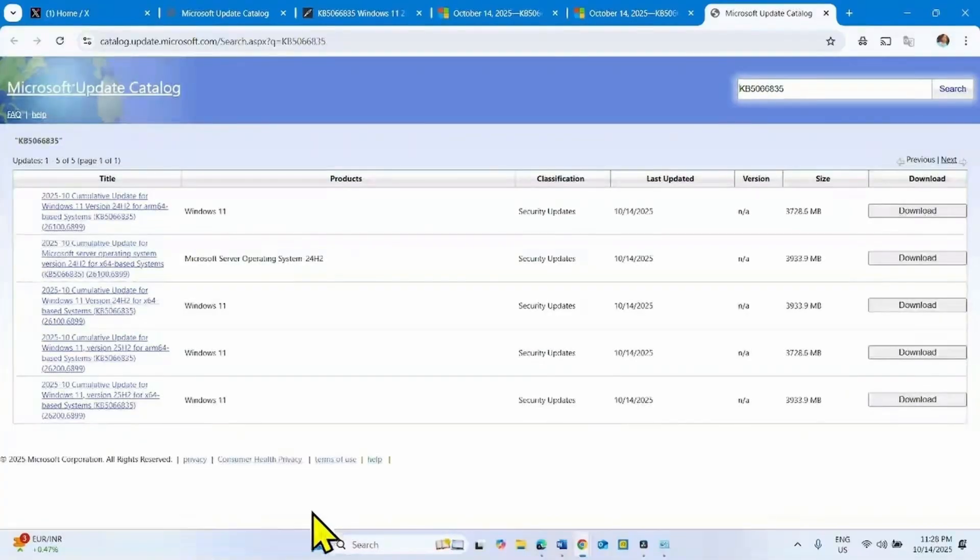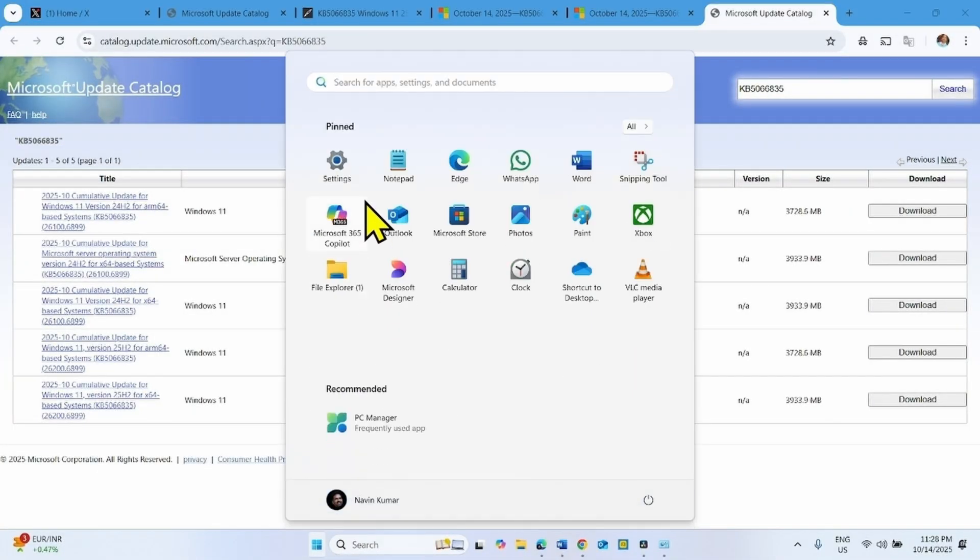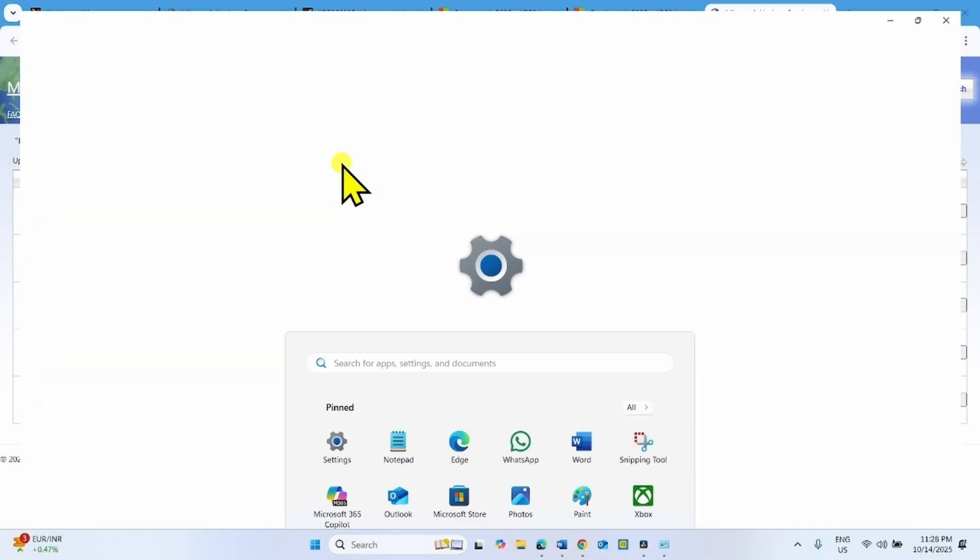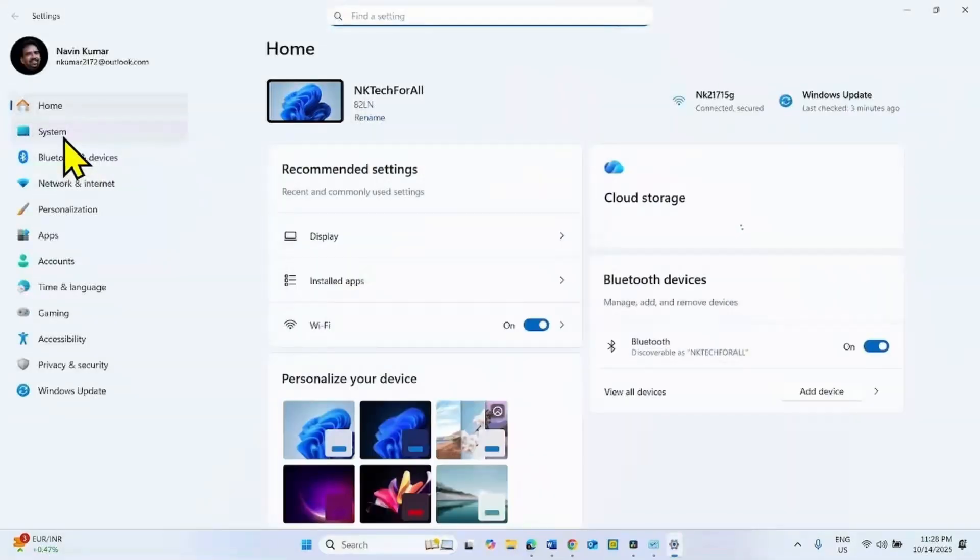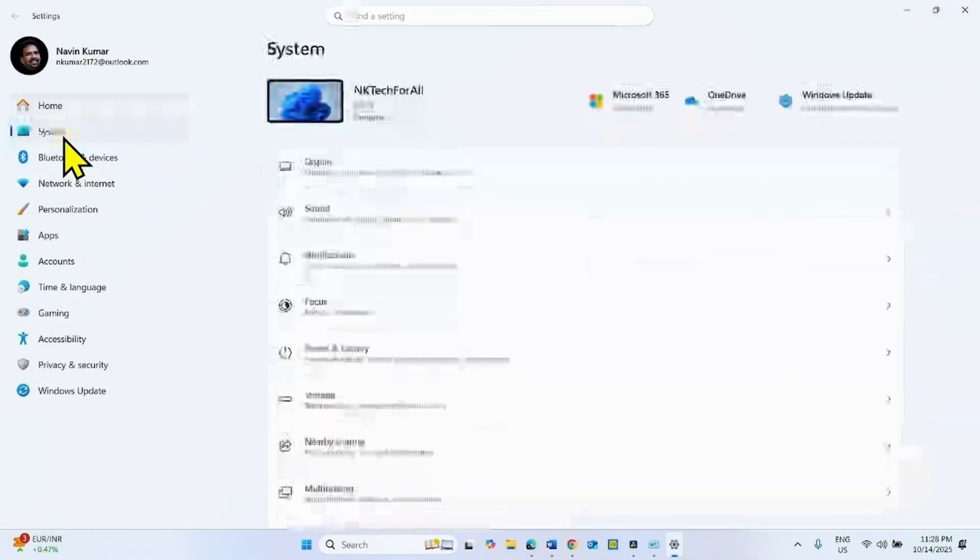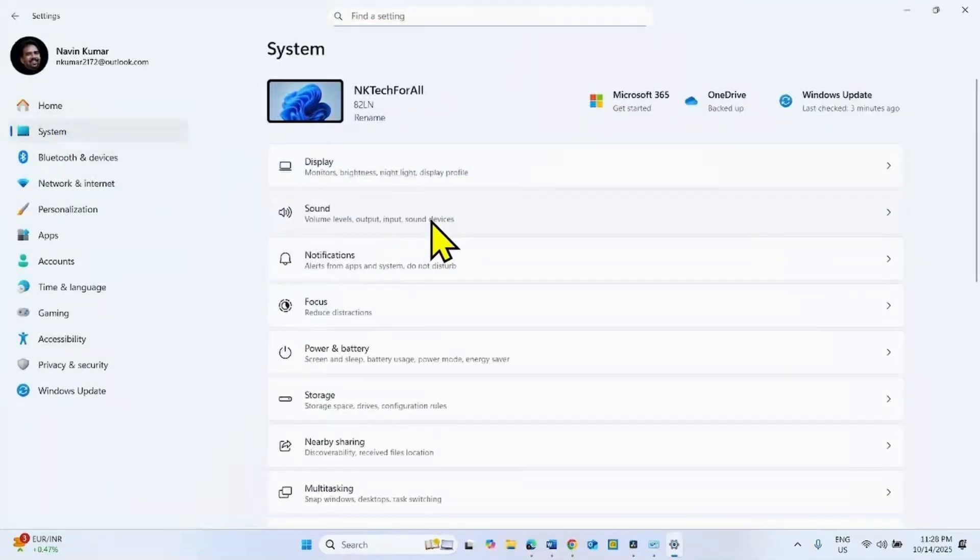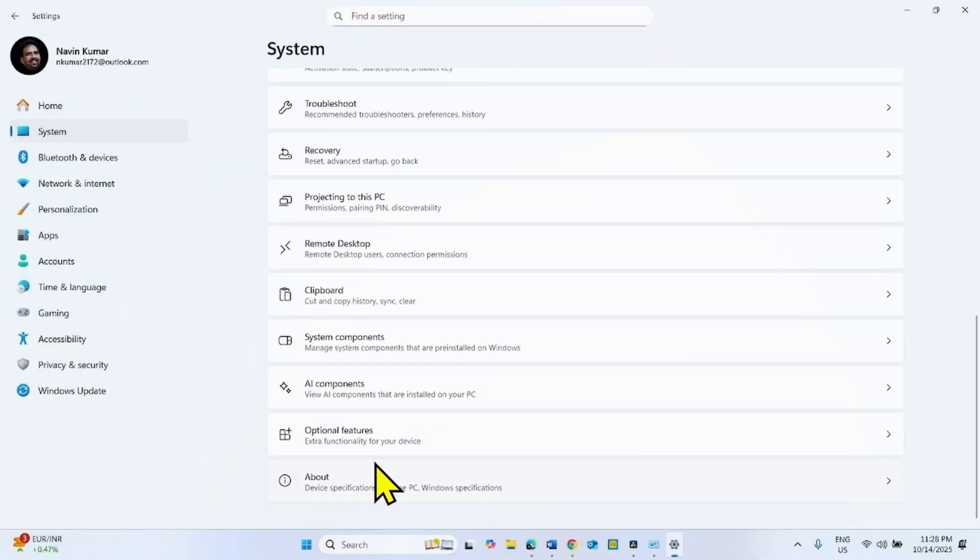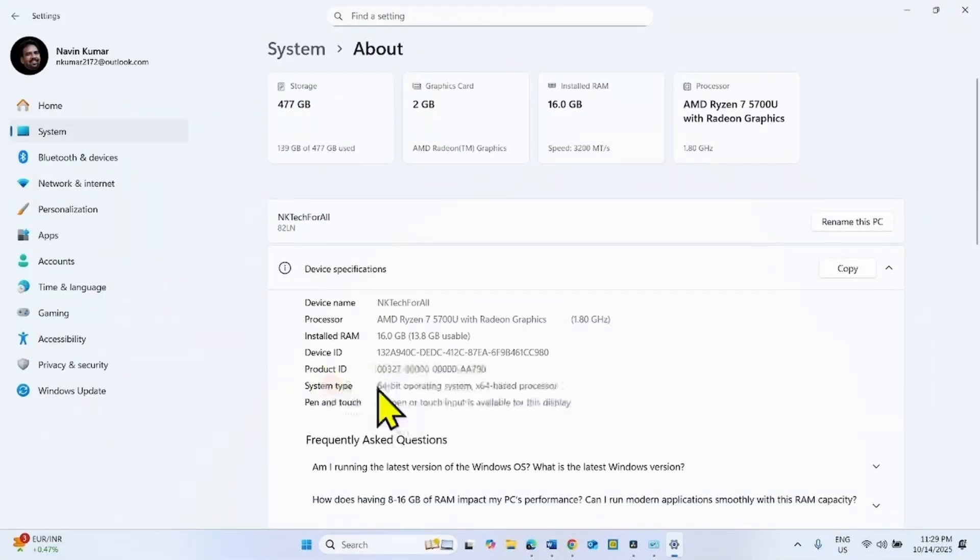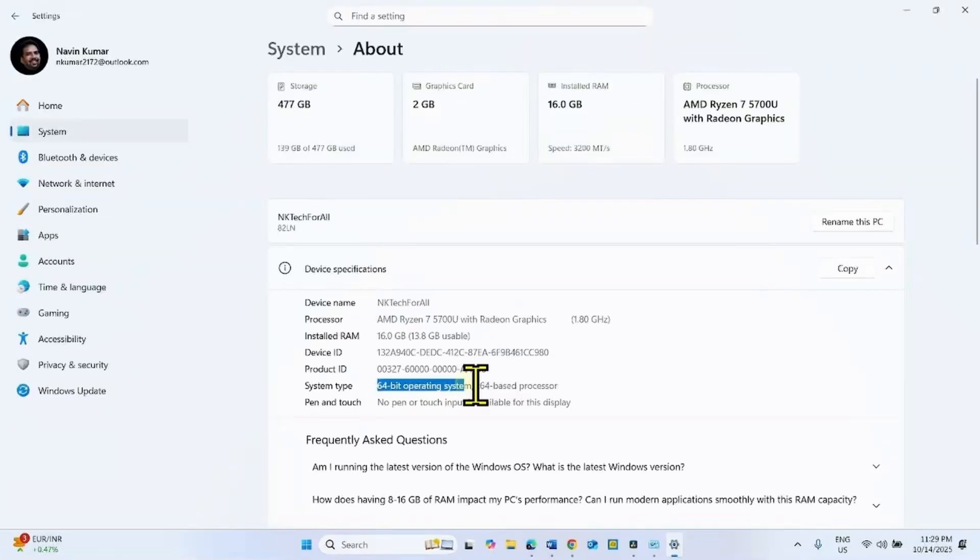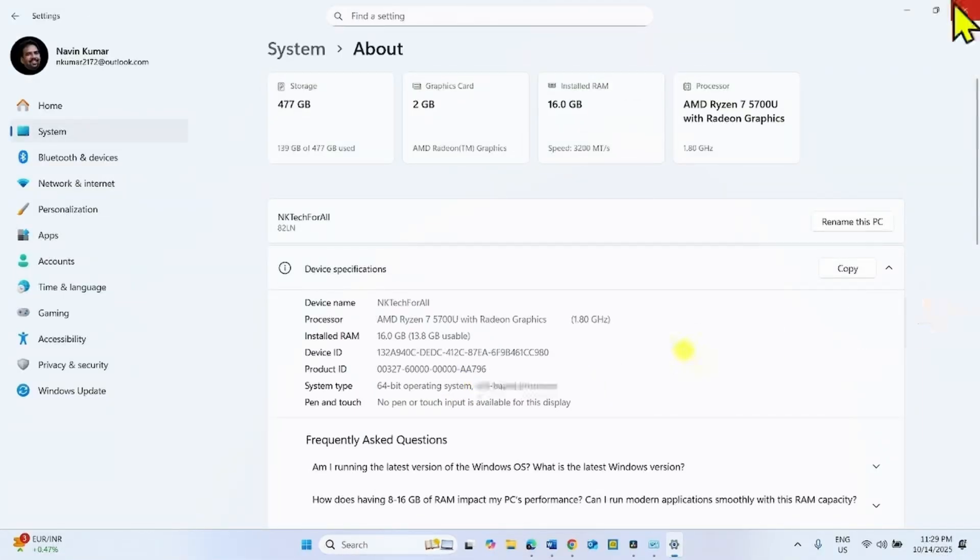Check the system type of your computer. Click on Start, select Settings, go to System. In the right side, scroll down and click on About. Here is System Type. Mine is 64-bit operating system X64 based processor.